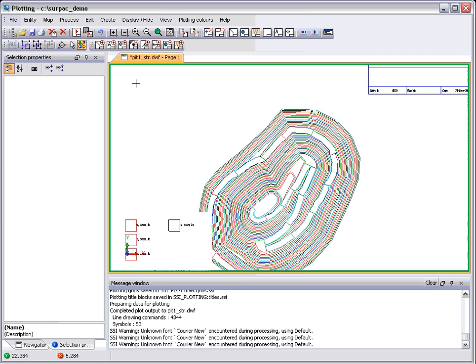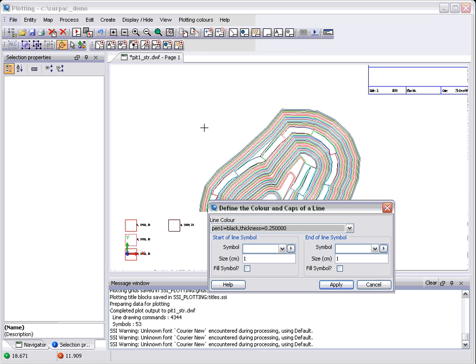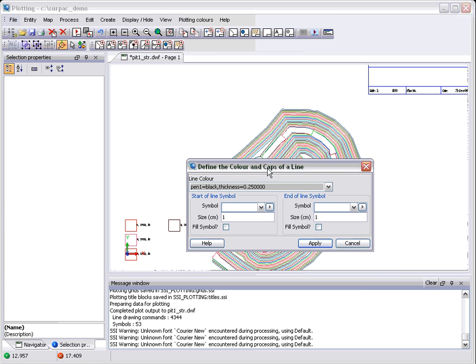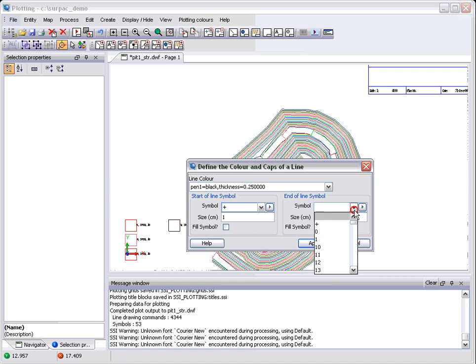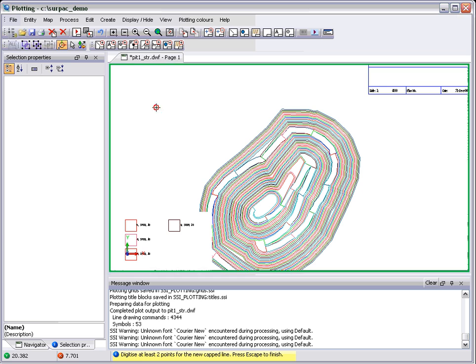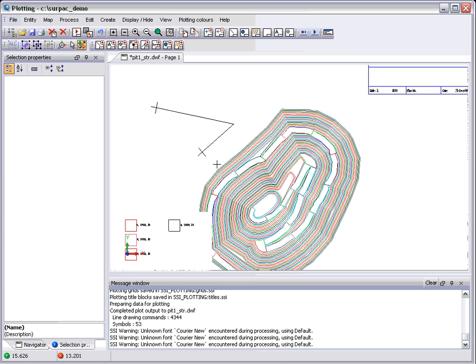The other thing we can now do in Plot Preview is mark up plots in a much nicer way. You can create capped lines, which have a symbol at the start and at the end. If I just do a simple one, then create a line, escape that, and you get the symbol that you want at each end of the line.